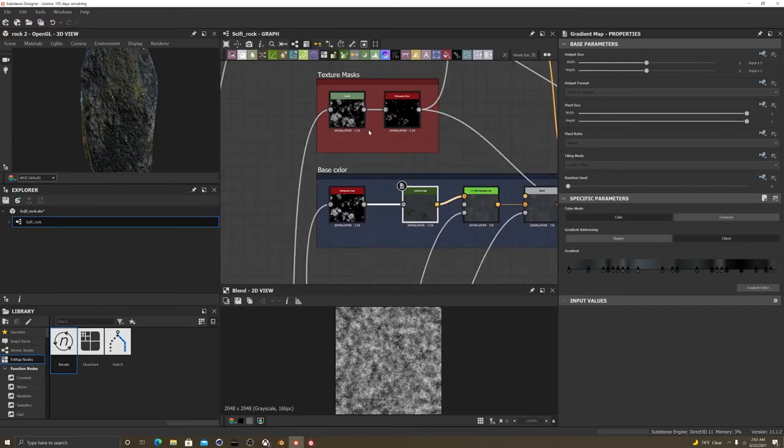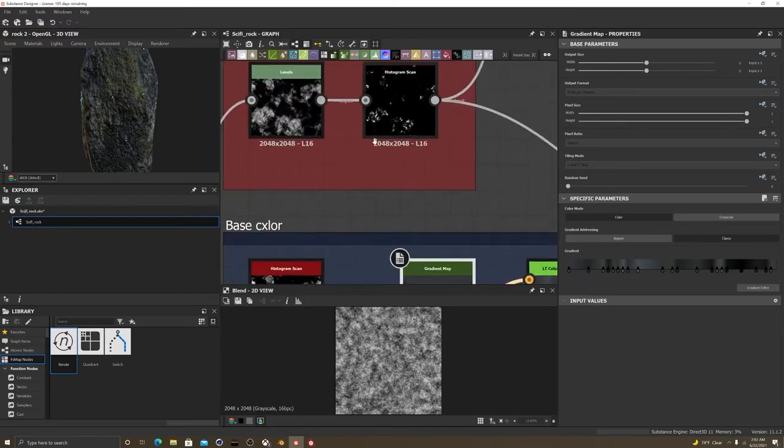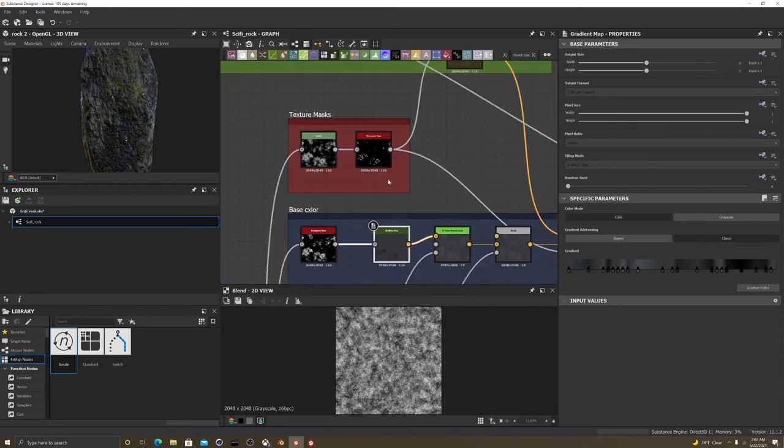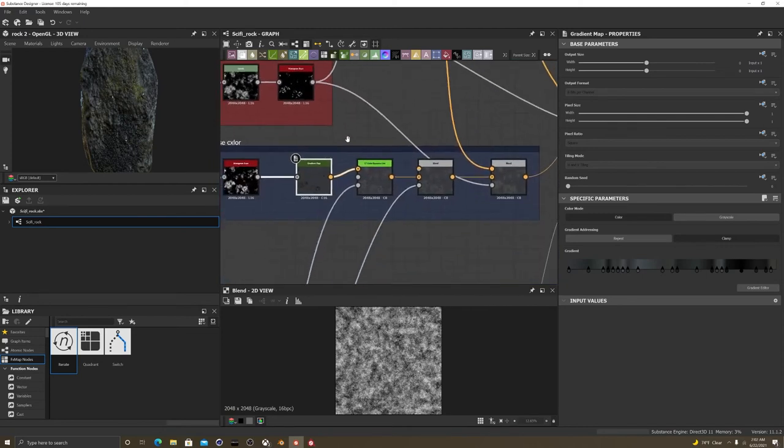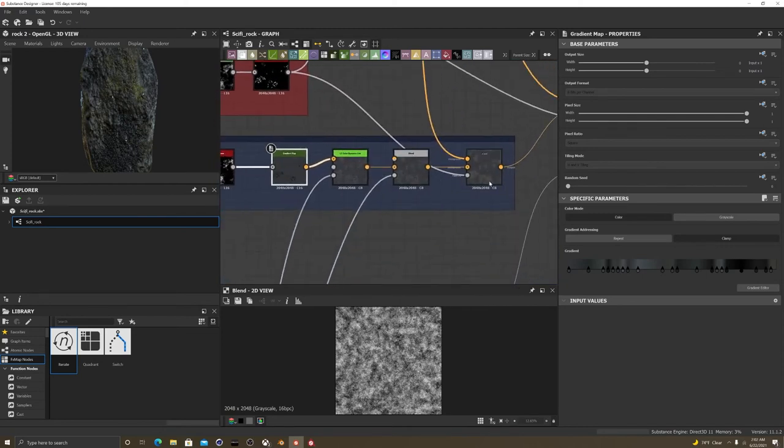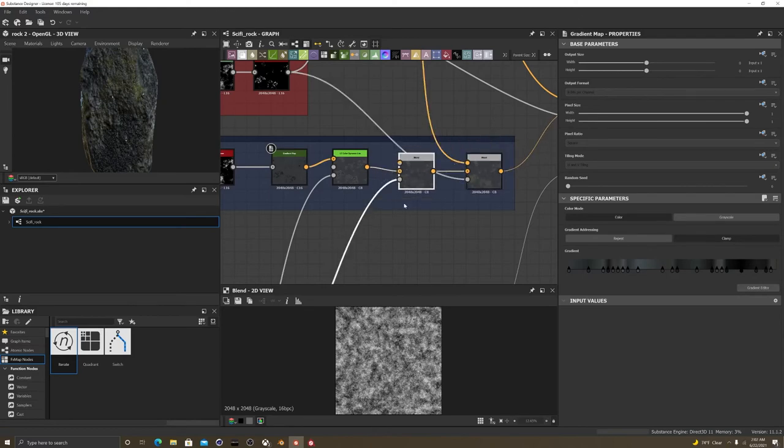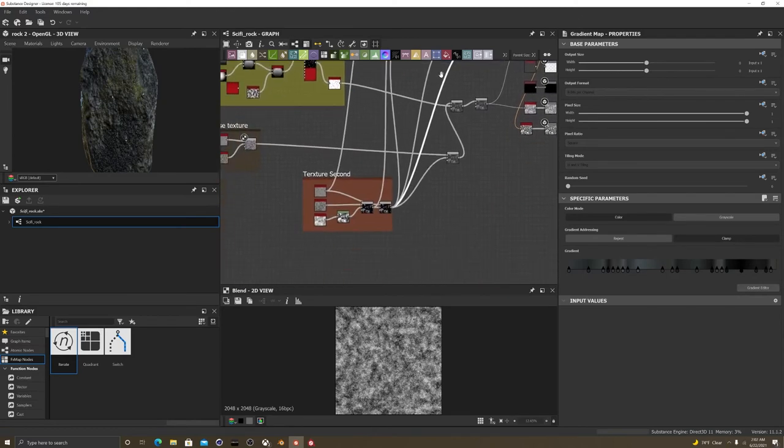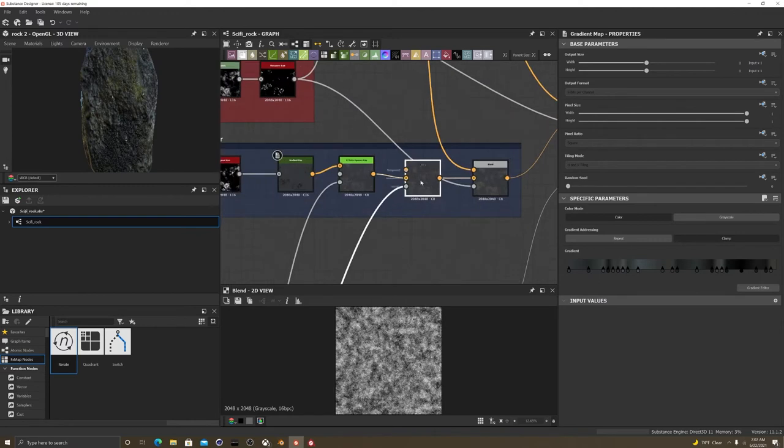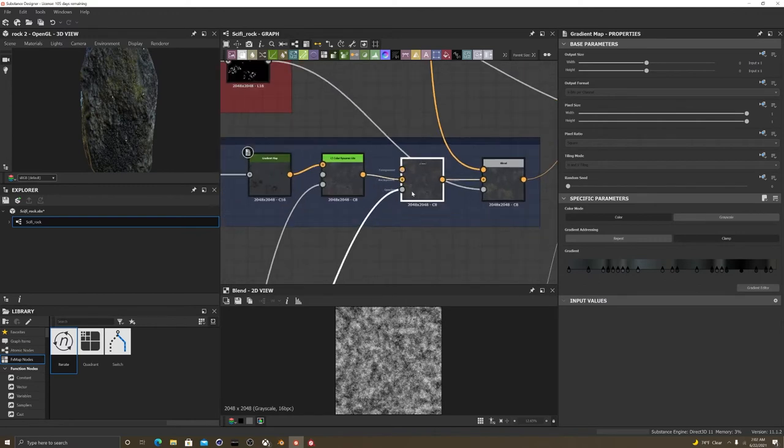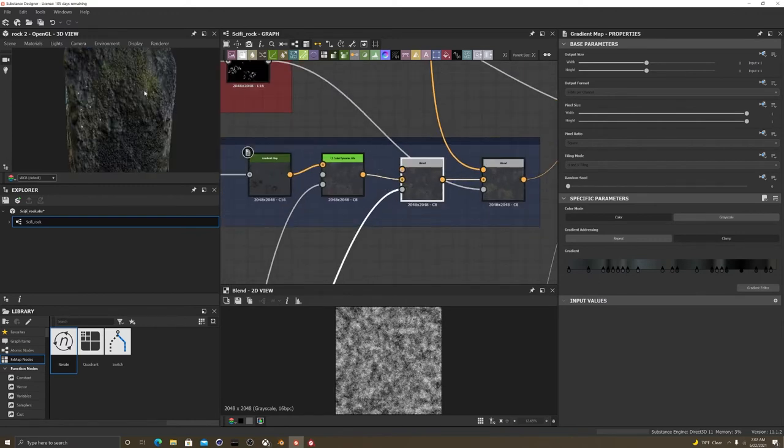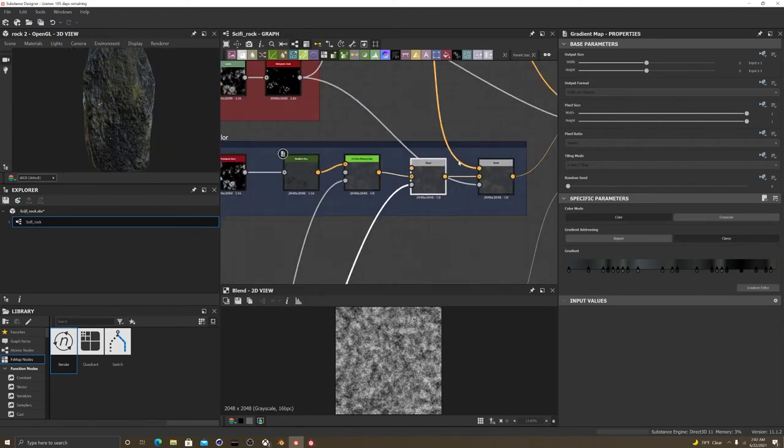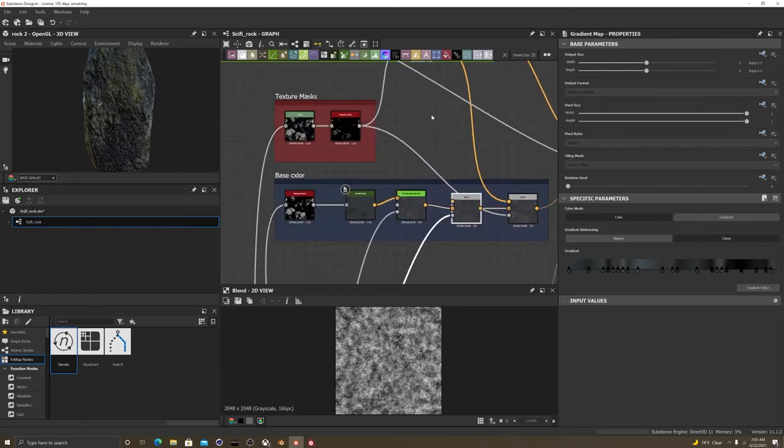Separated the blacks and whites with a histogram scale and the levels. And I masked everything out on this blend layer right here. So, I masked this. Use this as a mask for here as well. And see how it just separates everything? Beautiful.